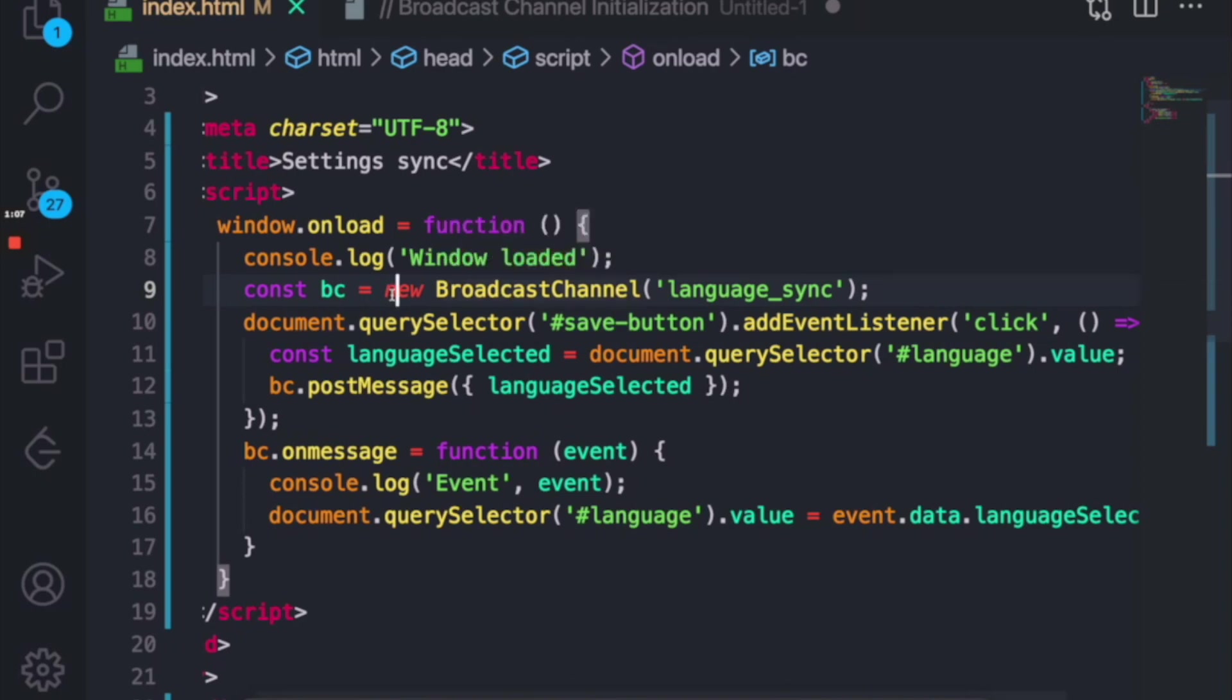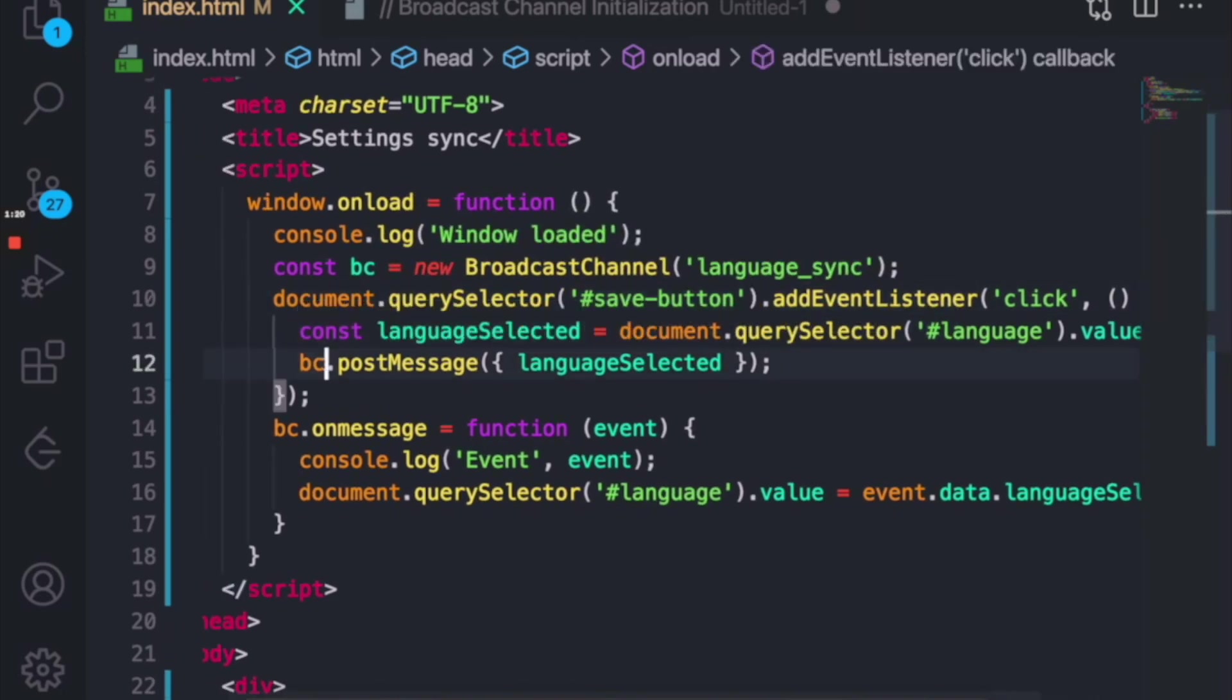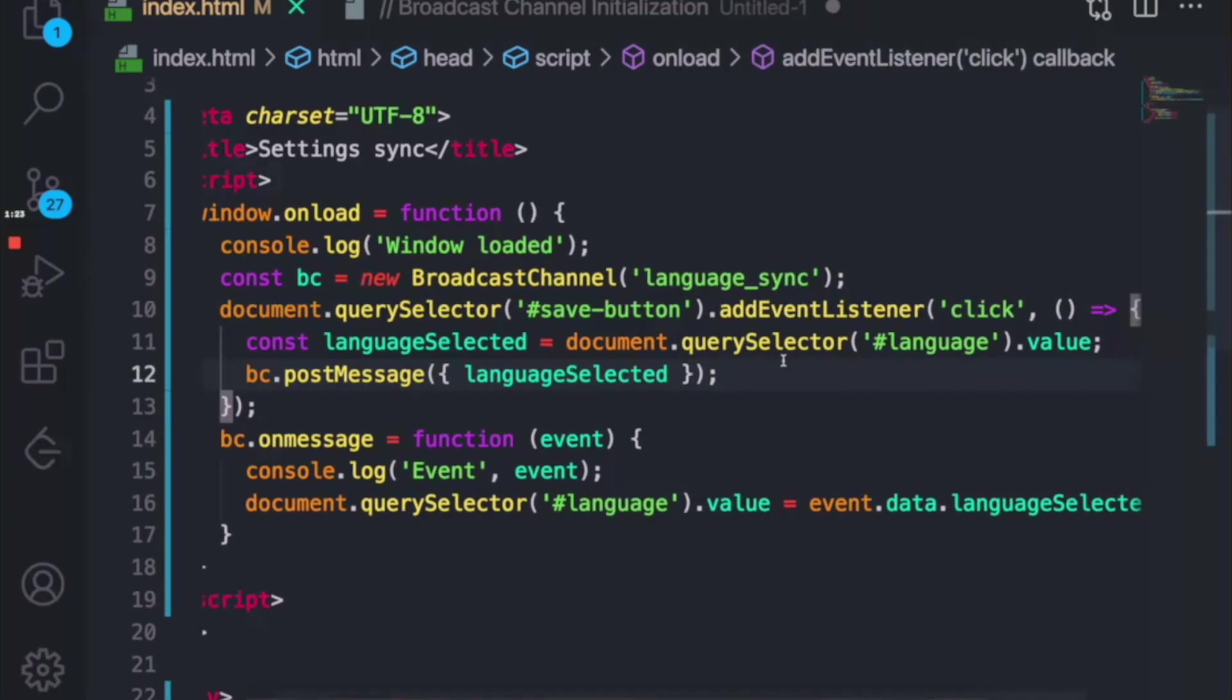So what we have done, we have created a new Broadcast Channel named Language Sync. Here on clicking of a save button, we are sending the data to the Broadcast Channel, whatever language you have selected from the dropdown.